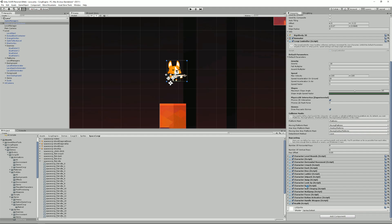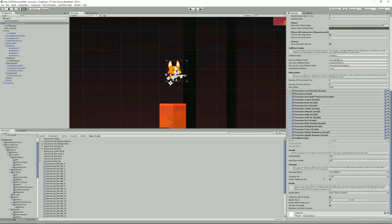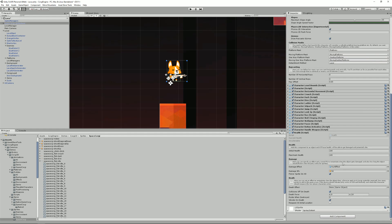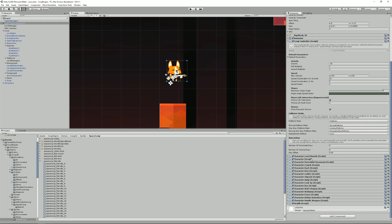Then we have a health script over here where you say okay this character has 100 health points. This is what happens when it dies, when it takes damage and so on. And then we have a bunch of abilities and abilities like crouch, dash, dive, climb a ladder, jetpack and so on.